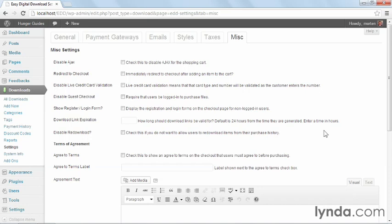The MISC tab under settings provides miscellaneous settings regarding how the shop operates, how information is gathered from your customers, and how the terms of agreement is displayed.